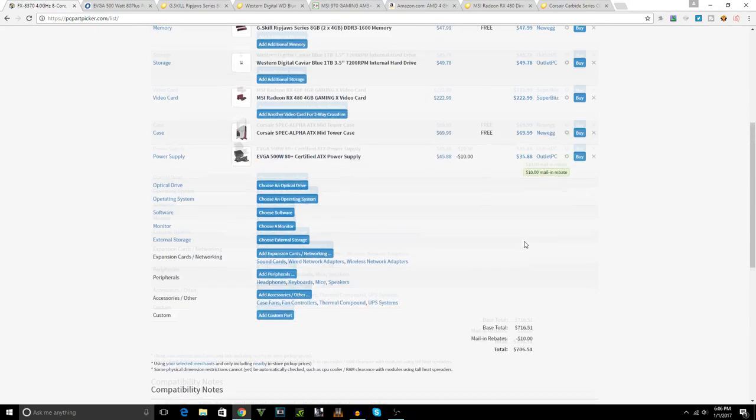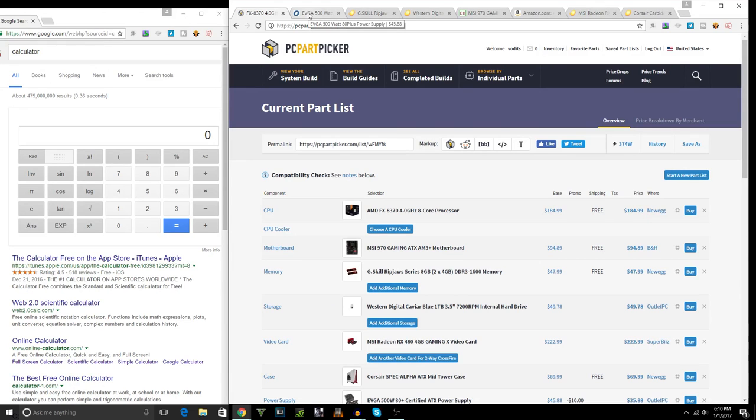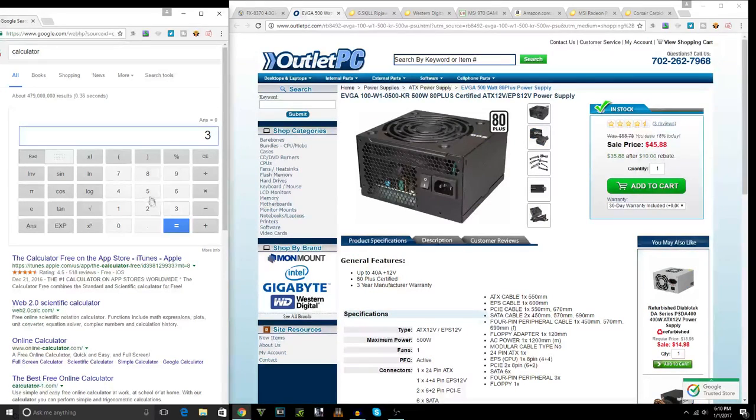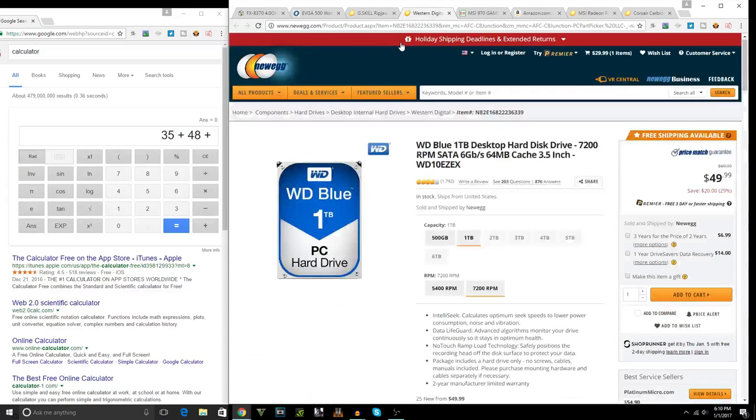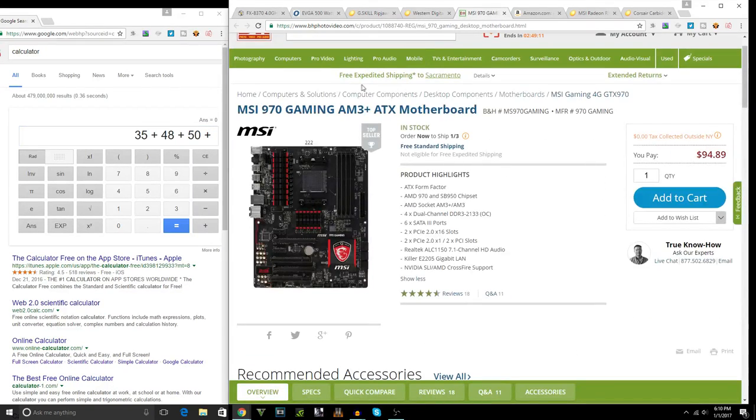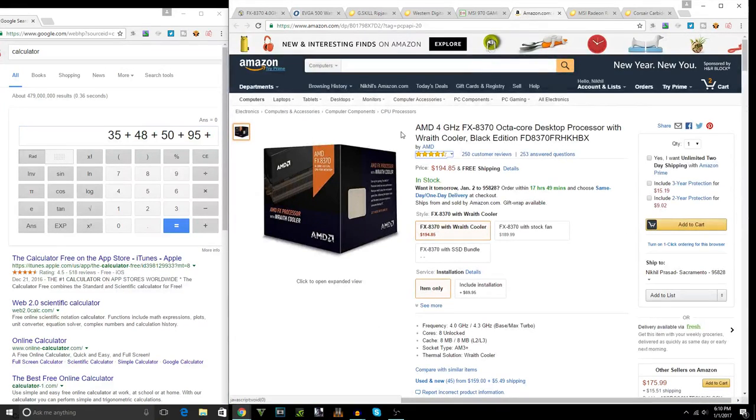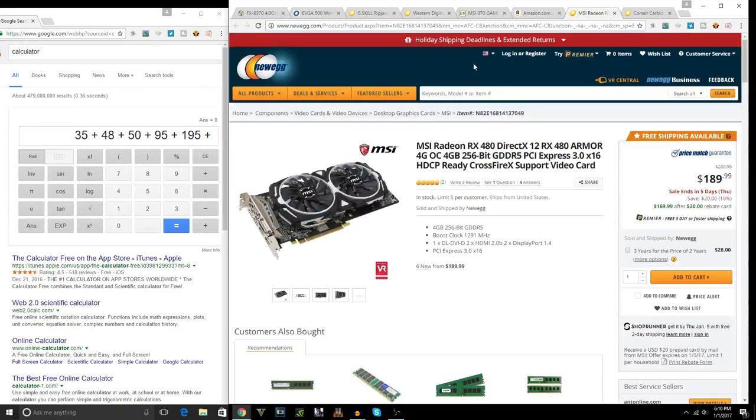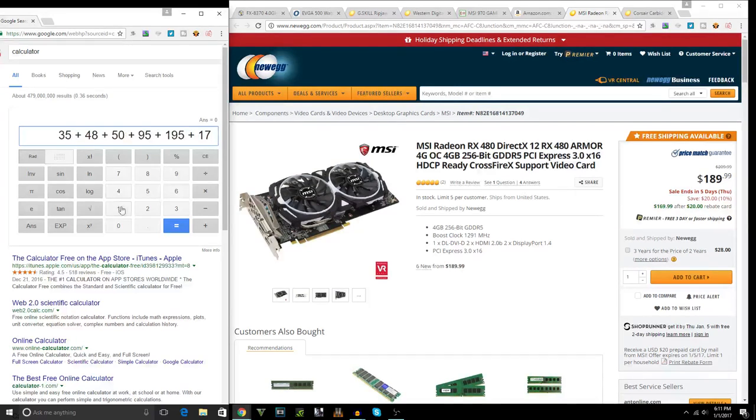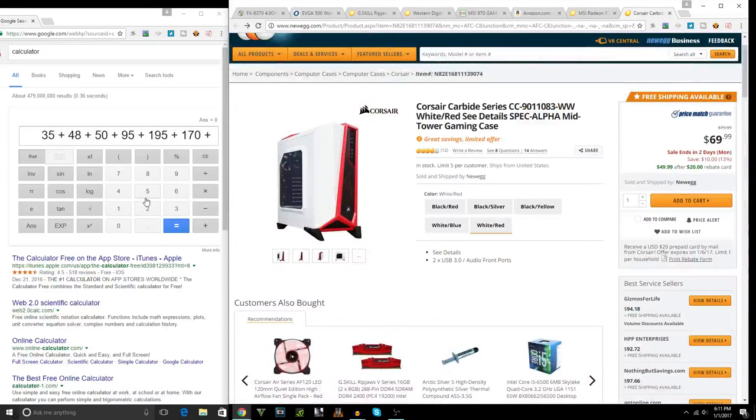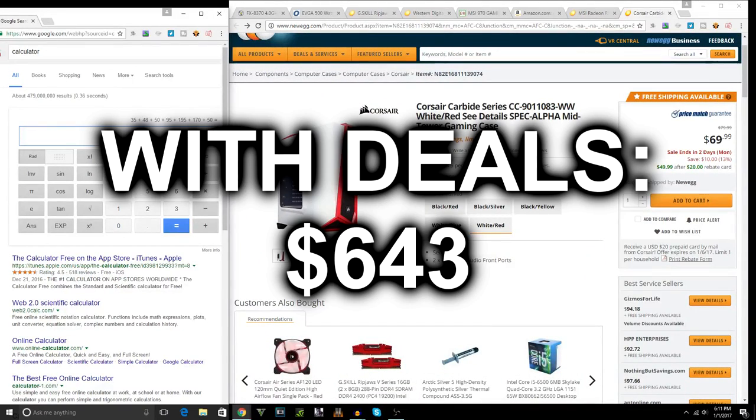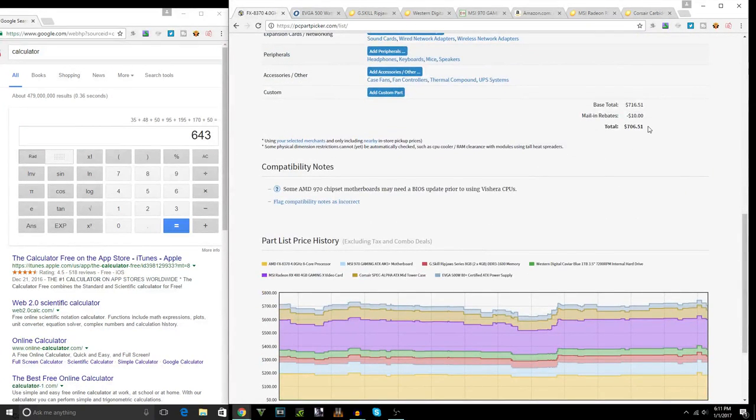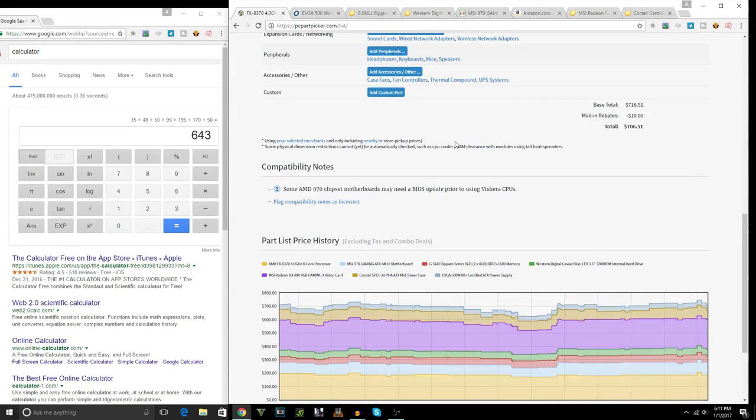Now we're gonna pull our handy dandy calculator here. We're gonna go ahead and add up all the deal prices. Starting with the power supply is $35, plus the RAM $48, plus the hard drive which is $50, plus the motherboard which is $95, plus the processor which is $195, plus the graphics card, please get this graphics card guys, this graphics card has a killer deal, it's $170, plus the case which is $50. Equals to $643 as compared to $706 on PC Part Picker.